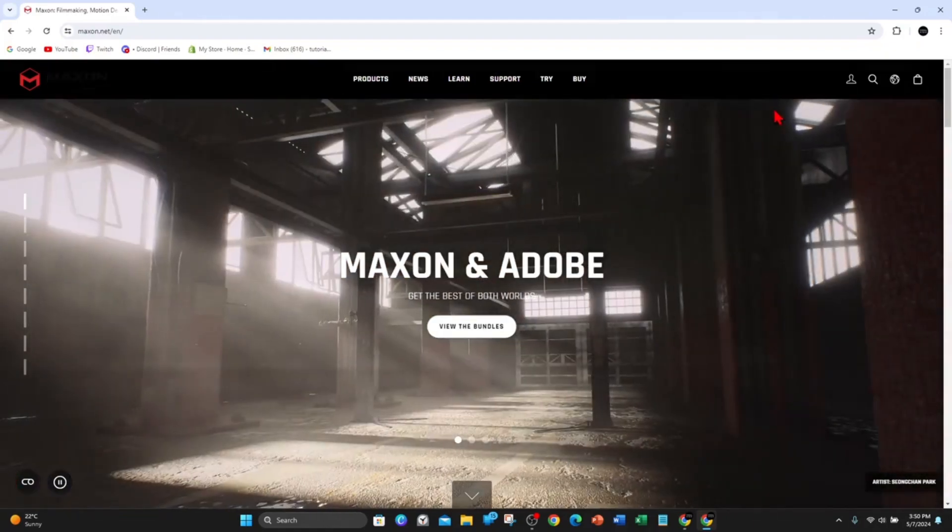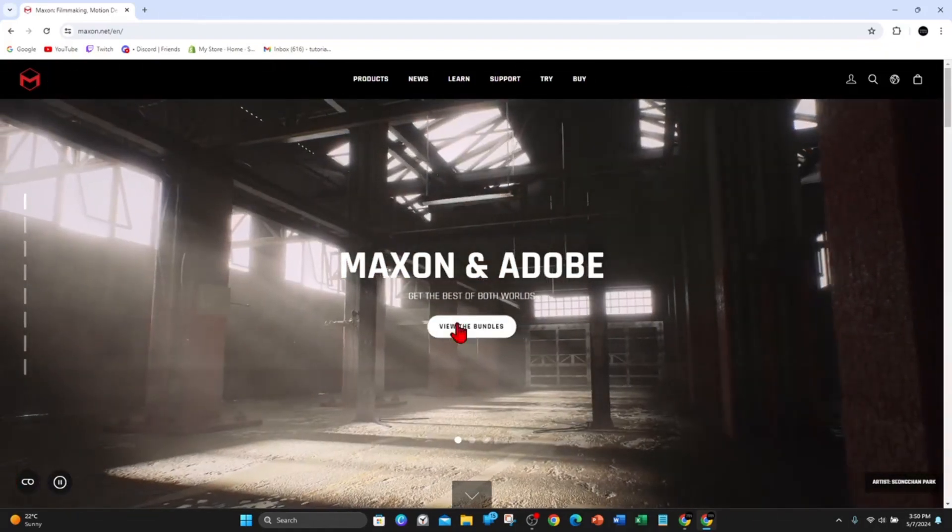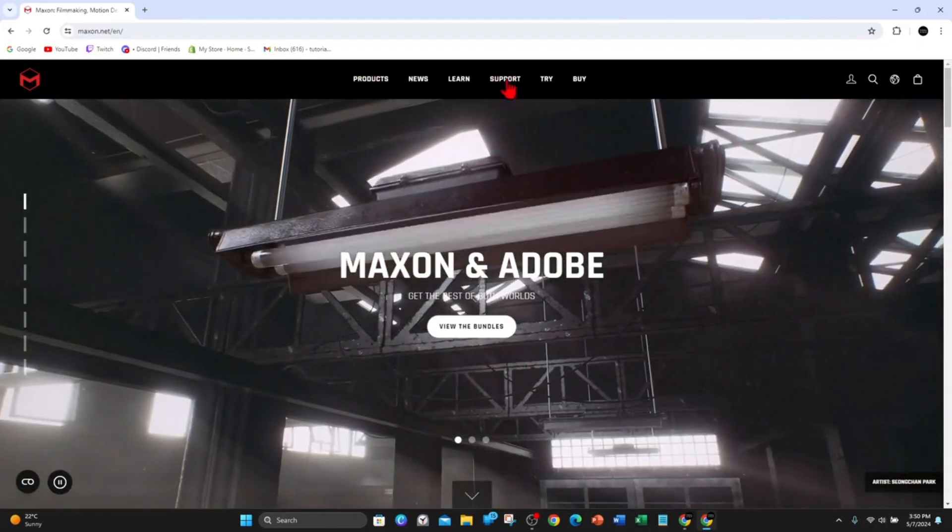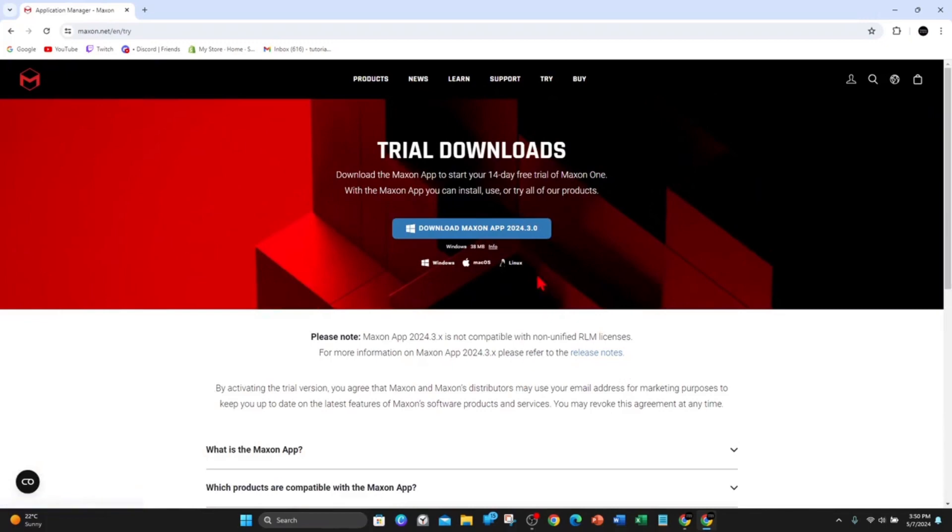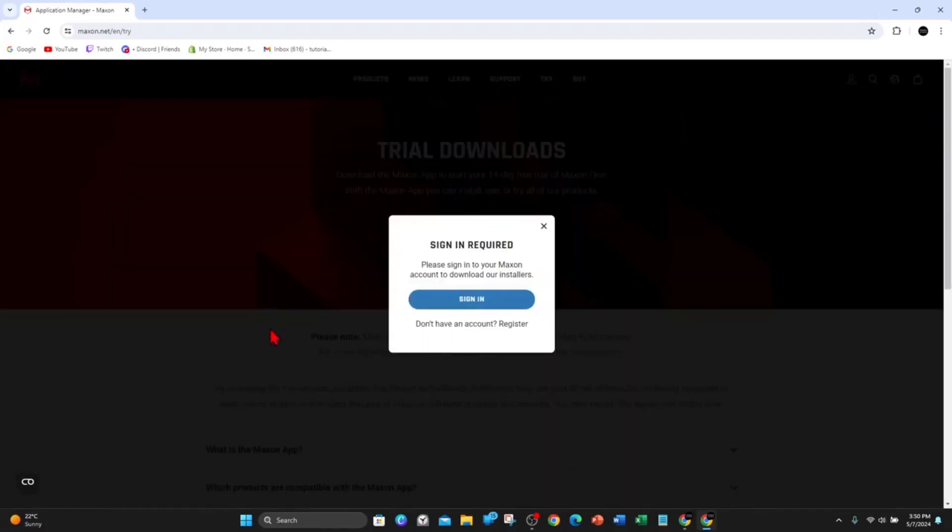Once this webpage loads up, you need to sign in to download it. Go ahead and click on Try and then click on Download Maxon App. You're going to have to sign in to download it or click on Register.